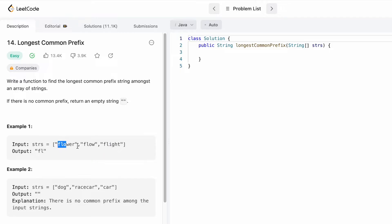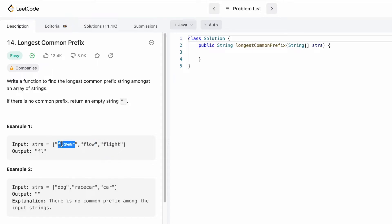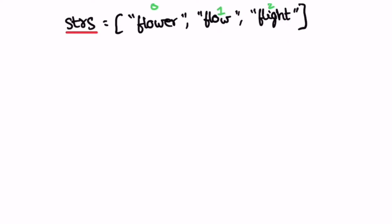If you go for 'flo', it appears in the first string and in the second string, but 'flo' is not appearing in the third string, so it can't be considered the longest. But 'fl' is appearing in all three strings, so that is the output. Let's take a look at how this question can be solved. The input array contains three words and 'fl' is the common prefix, so our final answer is 'fl'.